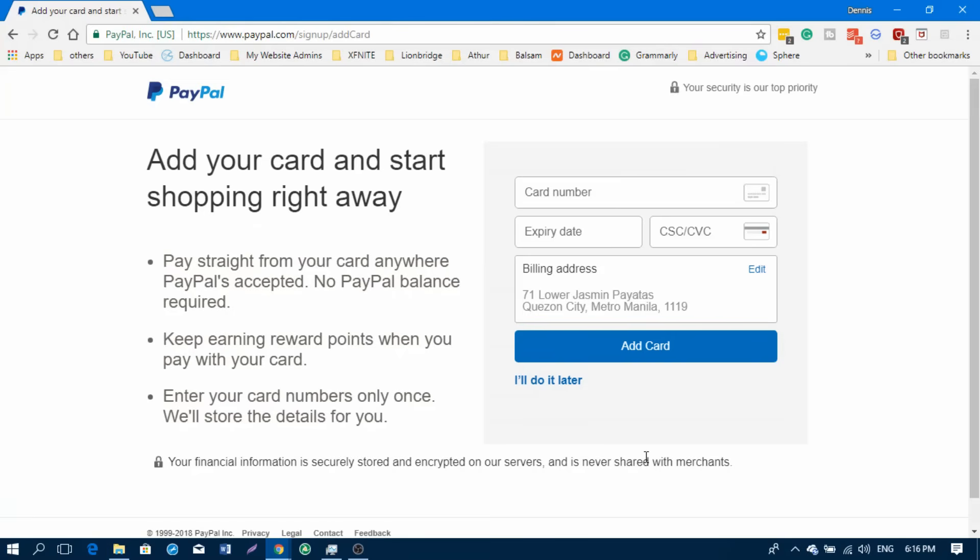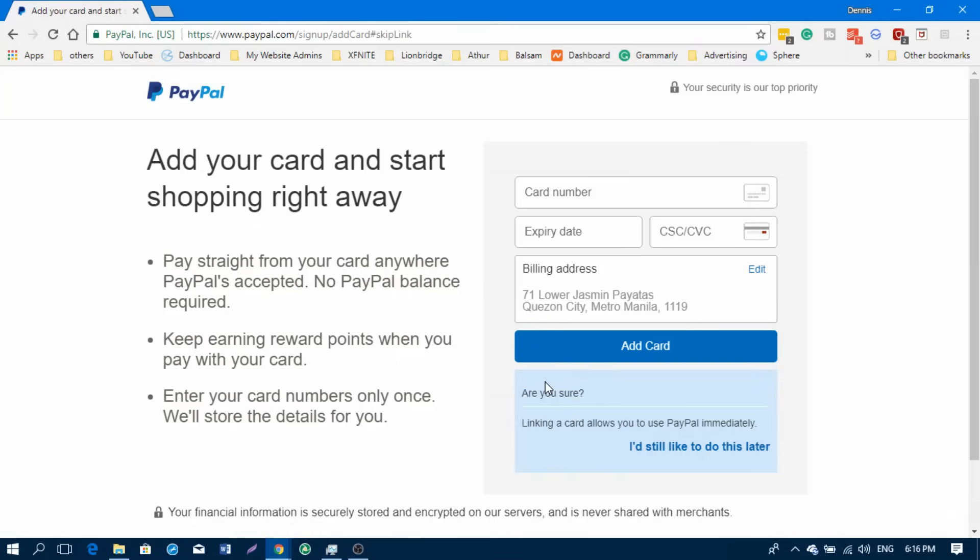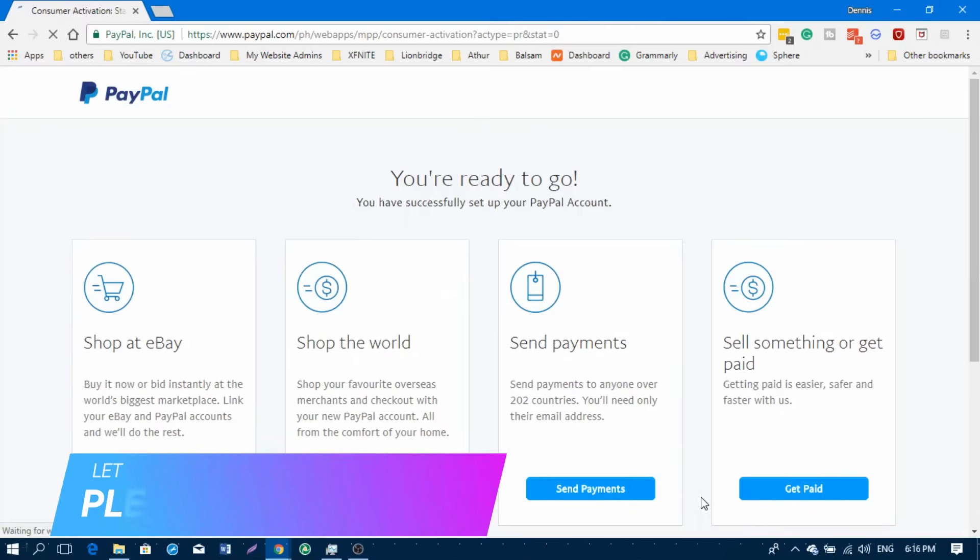You can use your PayMaya or GCash if you don't have any other bank accounts to enter here, or if you have another MasterCard like the Aeon, the YES card, or any other prepaid card available here in the Philippines. If you still don't have those with you right now, you can just click on I'll do it later.